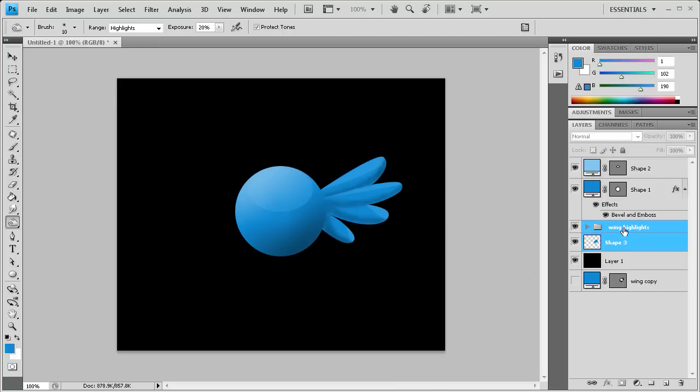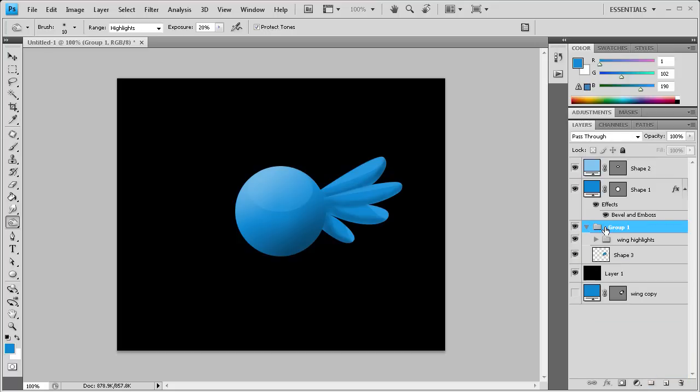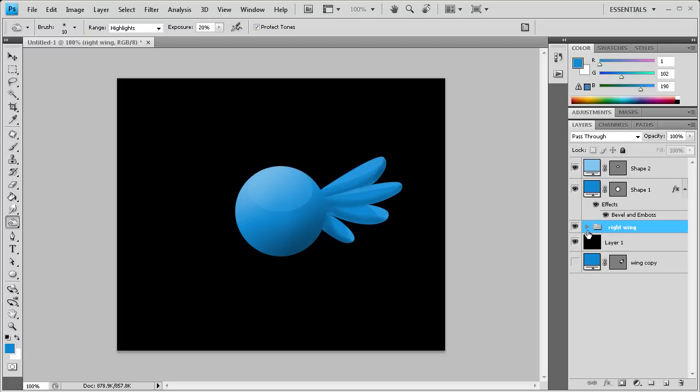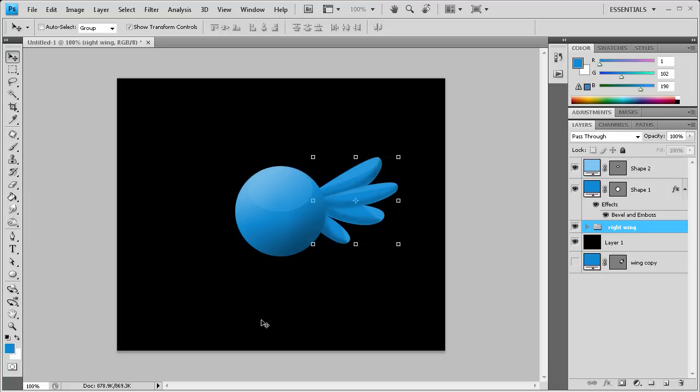We're going to group this entire wing together. Now we have a group inside of a group and we're going to call this right wing. We got all our highlights and all of our shading. We can probably fix part of that by just bumping that in a little bit to hide some of that darker area. Now we have our right wing done.